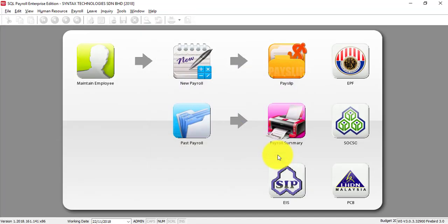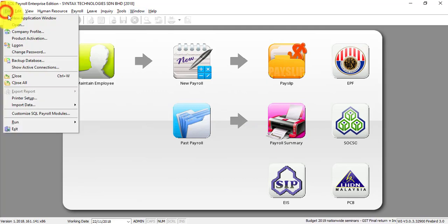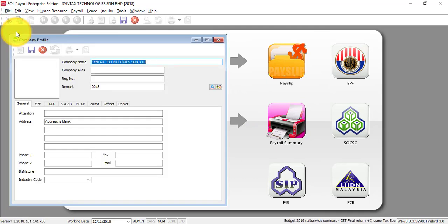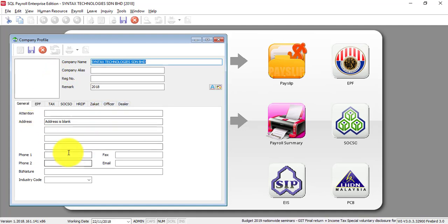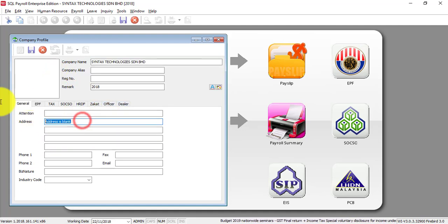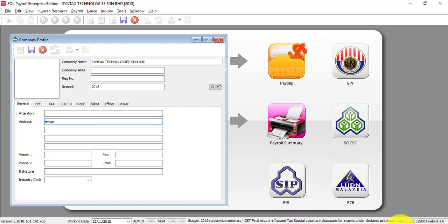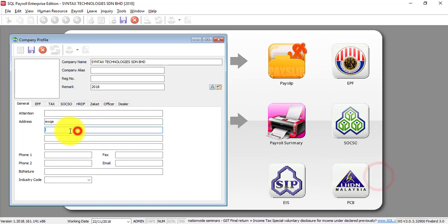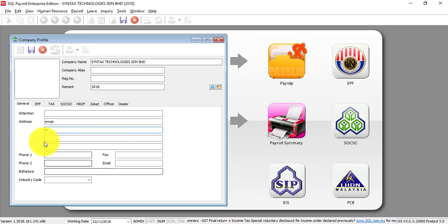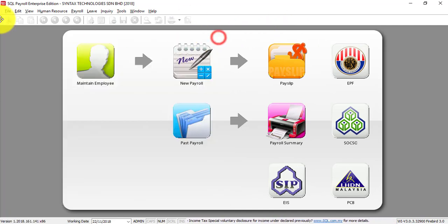If you have purchased the system, then you should get the activation code from your dealer. How to do that? The first thing is you go to file, company profile, company name and all the necessary information. But most important is the address. You need to keep the address, phone, and so on. After you can save it. Close it.